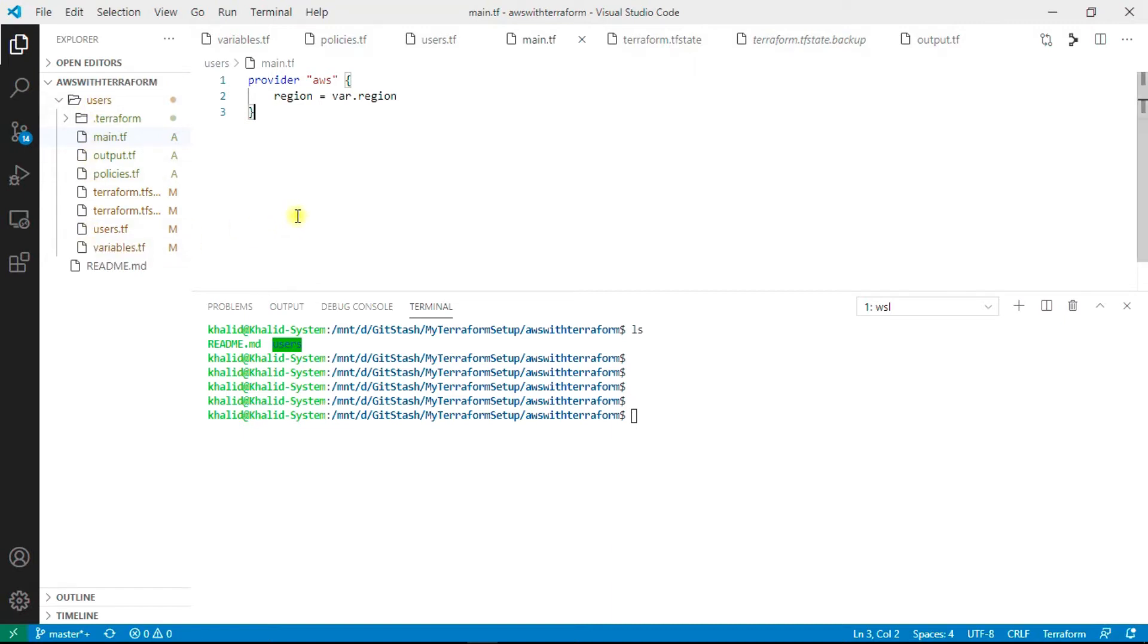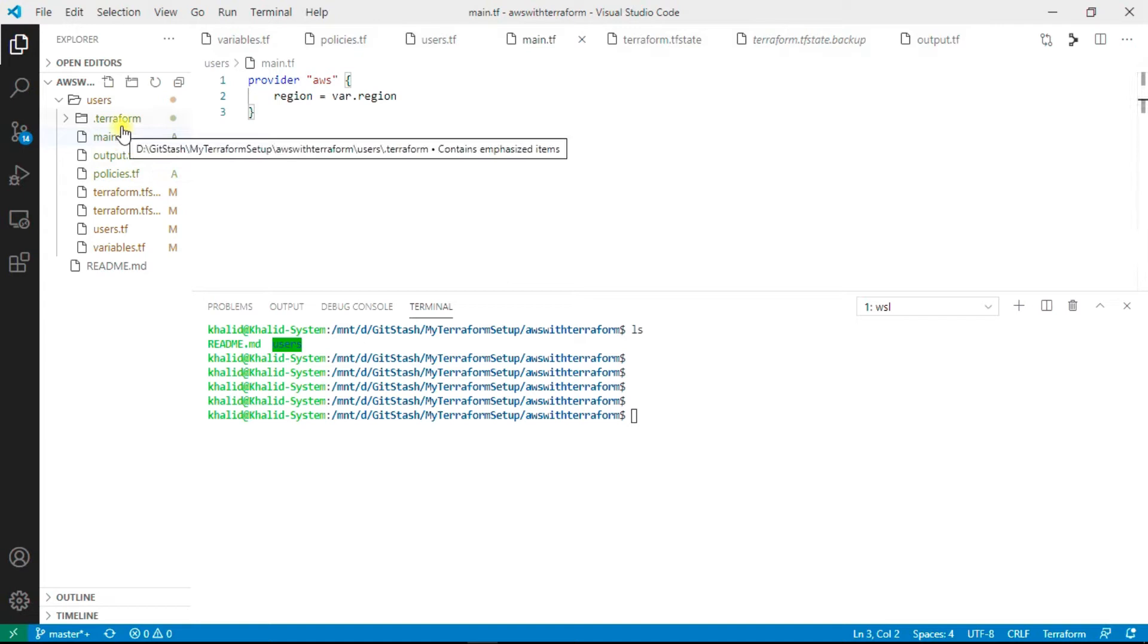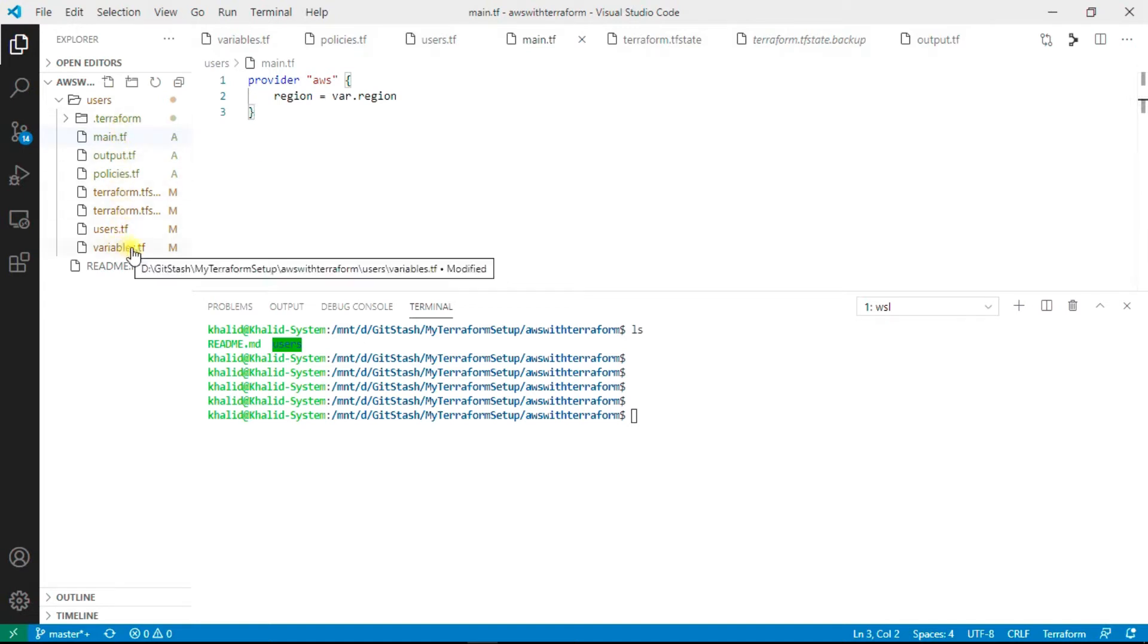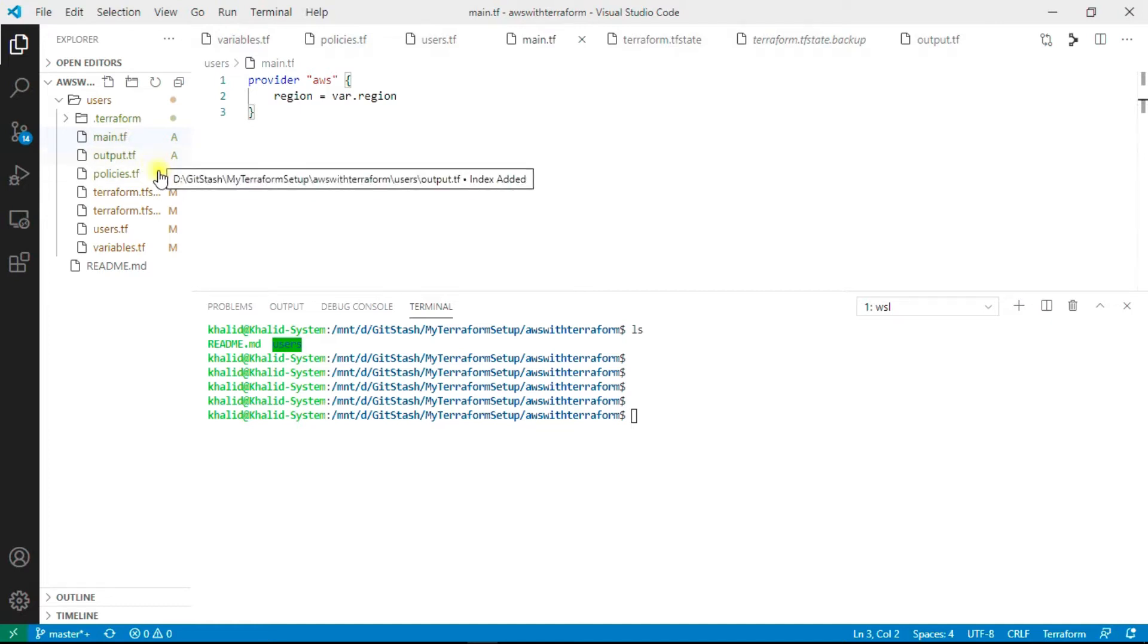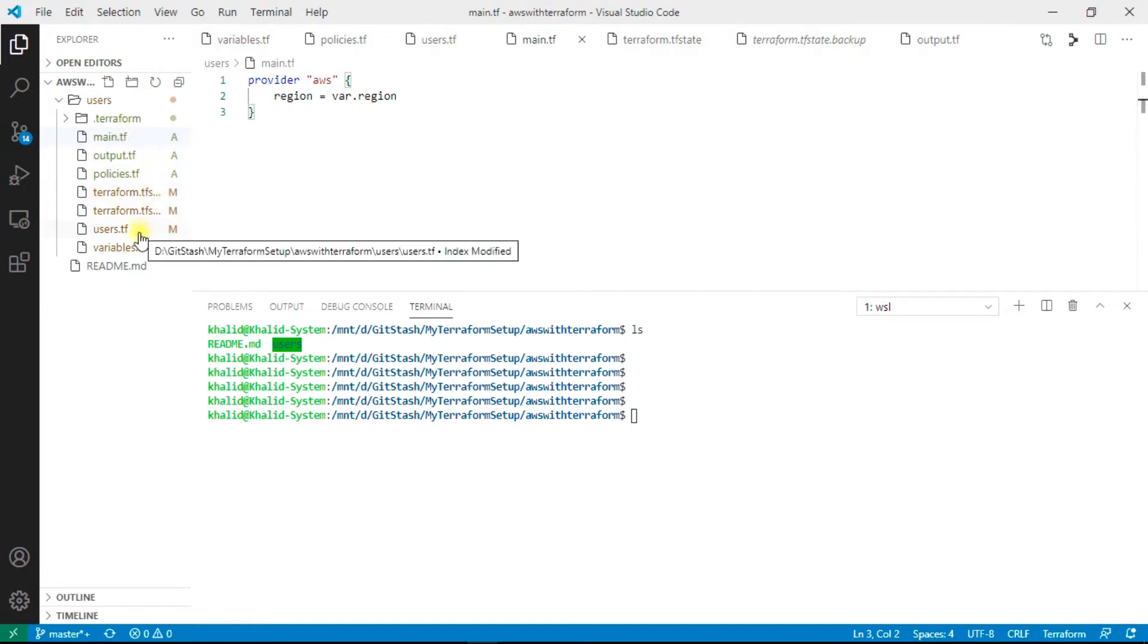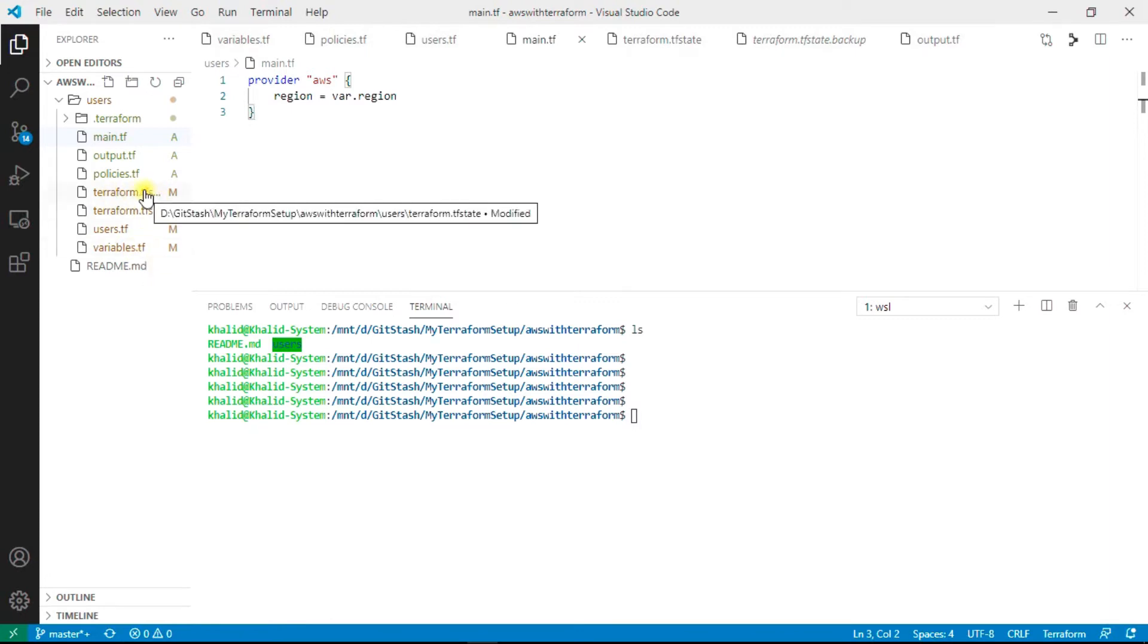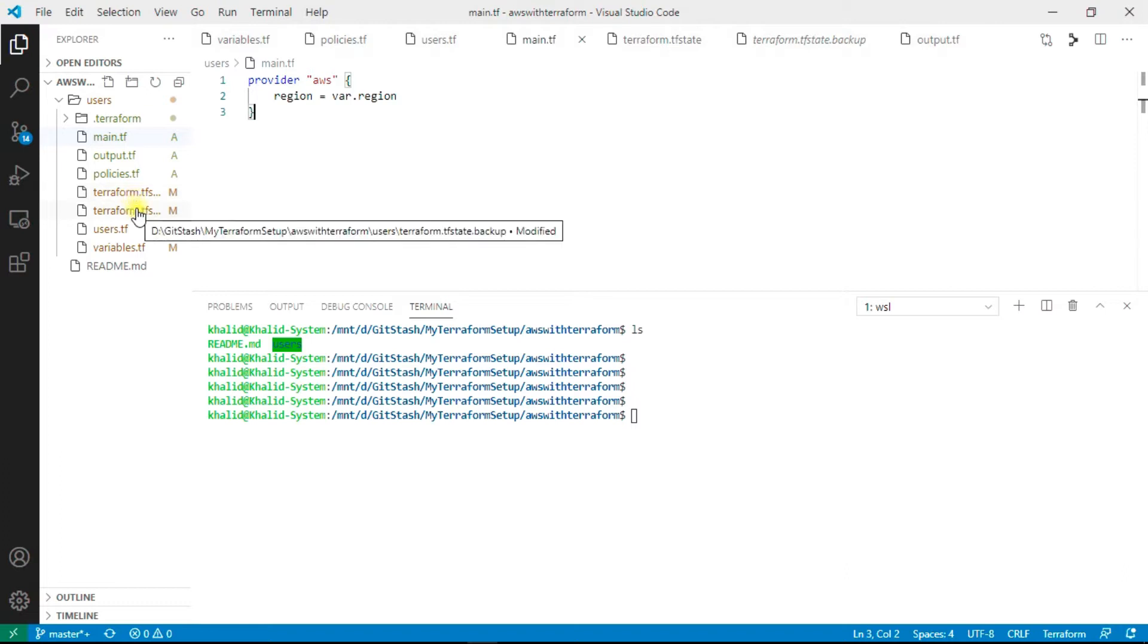I have created multiple files: the main.tf file, output, policies, users, and variables. These terraform.tfstate files are created when I initialized Terraform, so these are auto-generated.